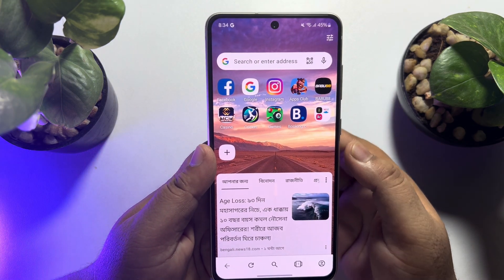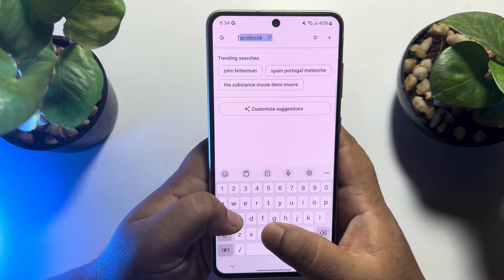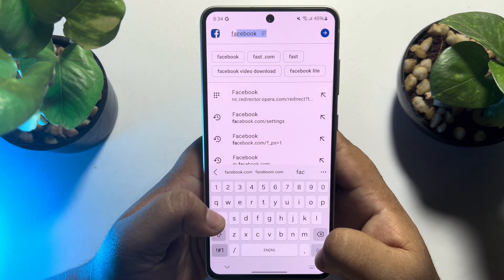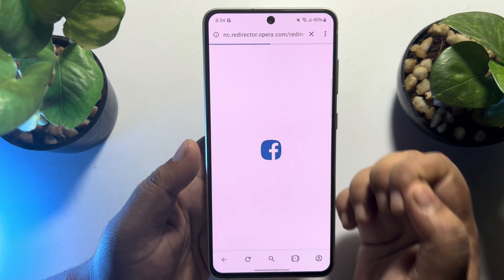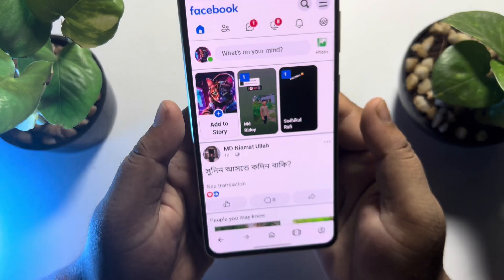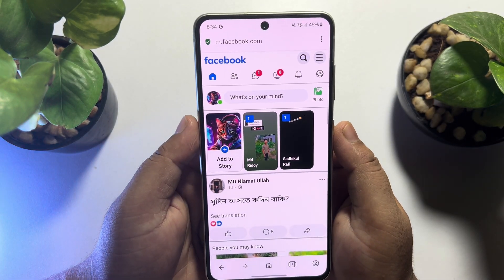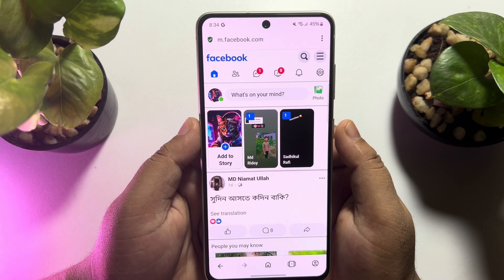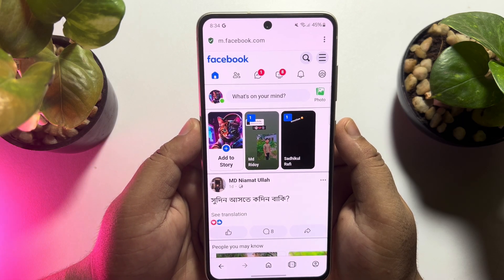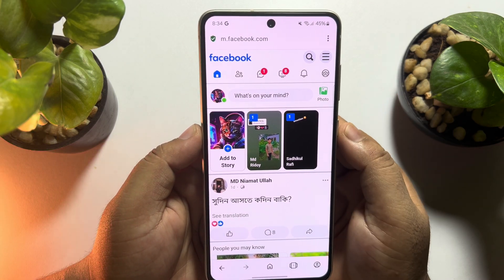In your Opera browser, you have to open Facebook. Type facebook.com and open Facebook. First of all, log into your Facebook account. Now we have to switch to the Facebook page.